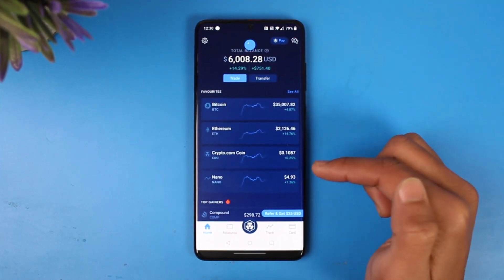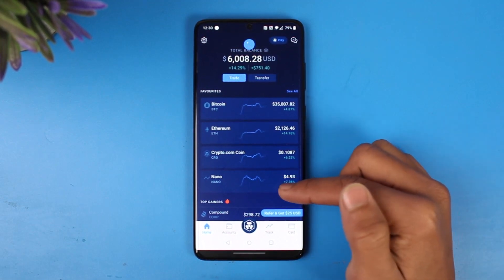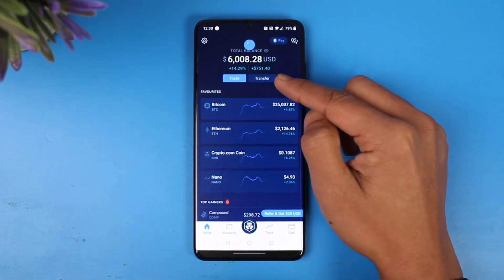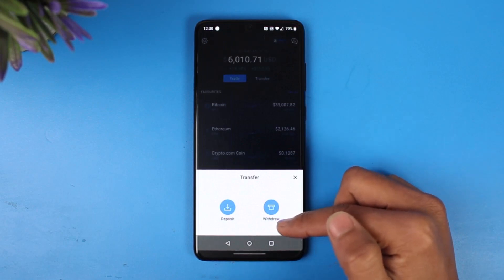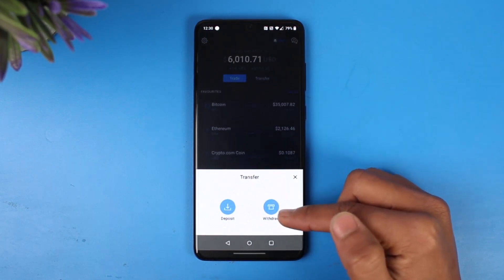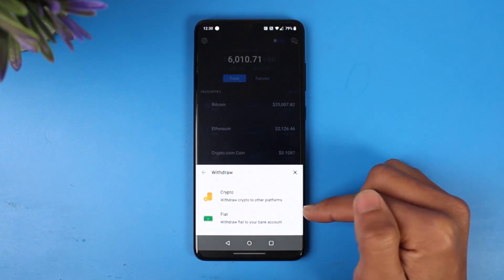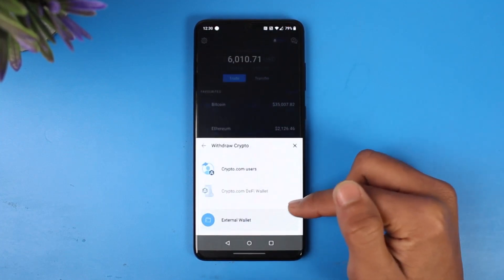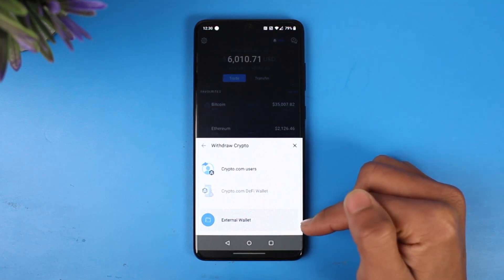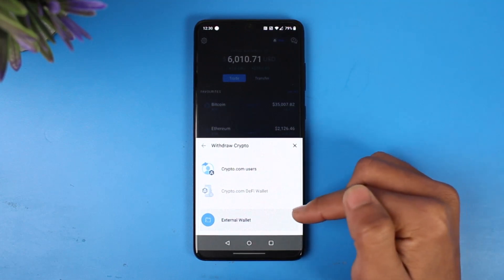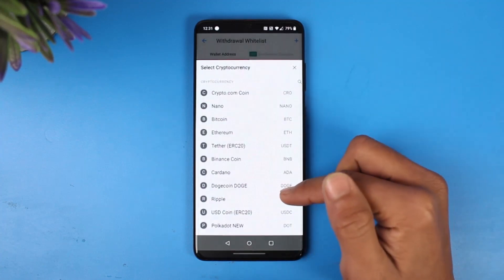Now come over to the Crypto.com application, since we're planning to transfer from here. Tap on 'Transfer' at the top right. Since this is a withdrawal from Crypto.com over to Cash App, choose the option called 'Withdraw' from the bottom, then 'Cryptocurrency'. After that, choose 'External Wallet', because you're not transferring to Crypto.com users but to an external wallet.